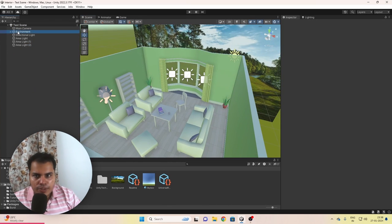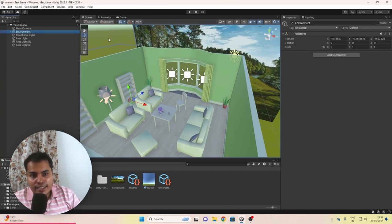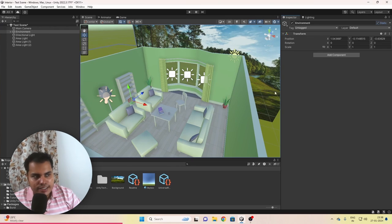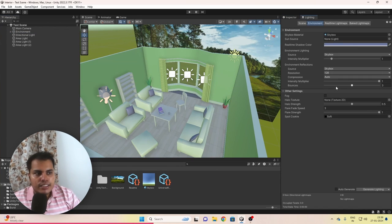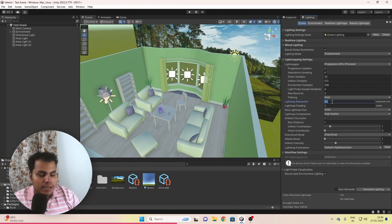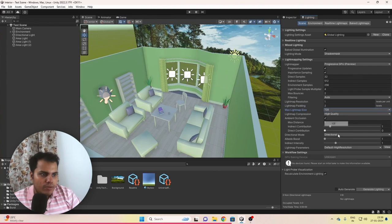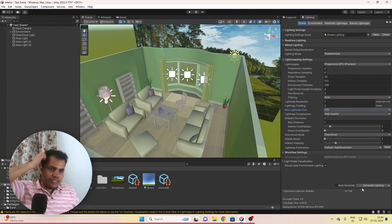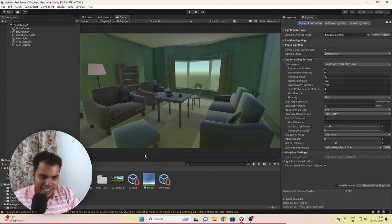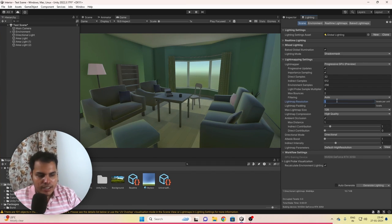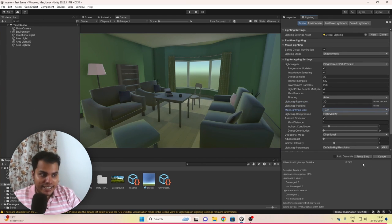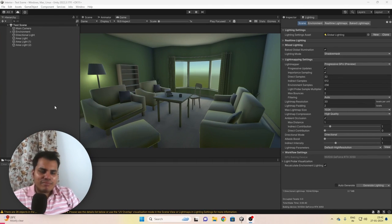Before we bake our lights, we need to select all objects that do not move in the scene — the entire mesh environment — and mark them as Static, including children. Then, before doing the final bake, temporarily set the lightmap resolution to 1 and the lightmap size to 128, then hit Generate Lighting. This will finish baking in just a couple of seconds. The lighting will look terrible, but if there are any errors, you can fix them without waiting a long time for a full bake.